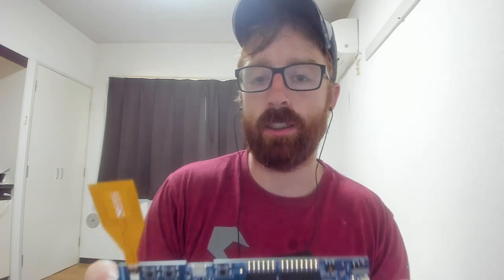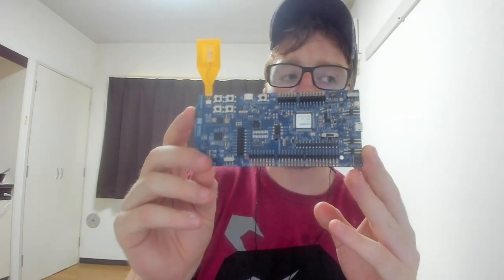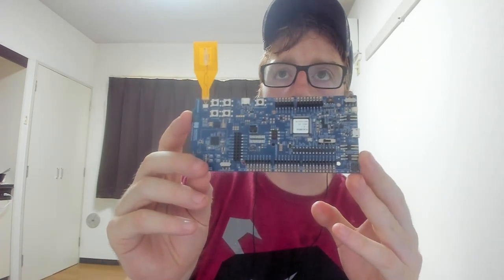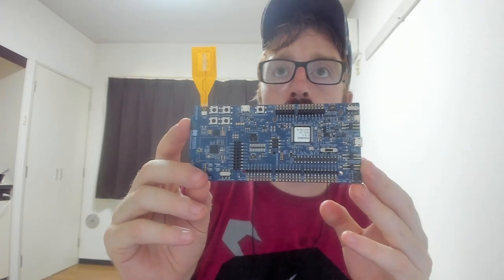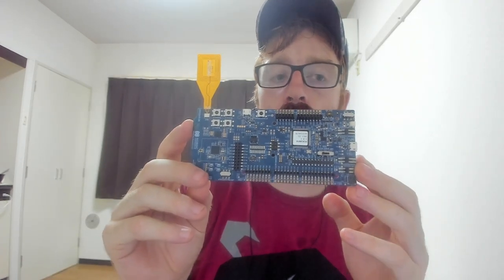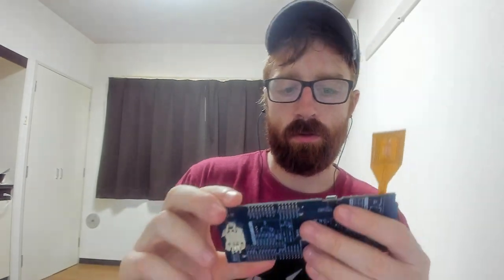So today we're going to talk about Espruino and how to get it onto a dev board. The specific dev board is this Nordic NRF52840 dev kit. Now, what is Espruino?